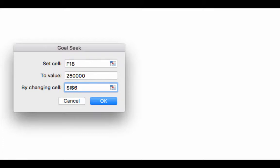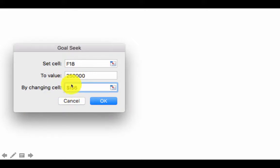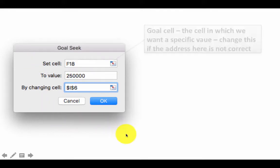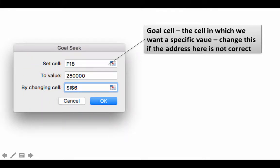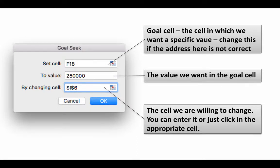Remember, Goal Seek requires two things for the goal: which cell, and what value. Put in the value 250,000. By specifying both of these we have defined the goal. Then we have to say which cell do we want to change in order to achieve the goal. We already know that the cell we are willing to change is cell I6. Either type it in or simply click on cell I6 and it will be filled in. Those three things — the goal cell, the target value, and the cell to change — determine Goal Seek.